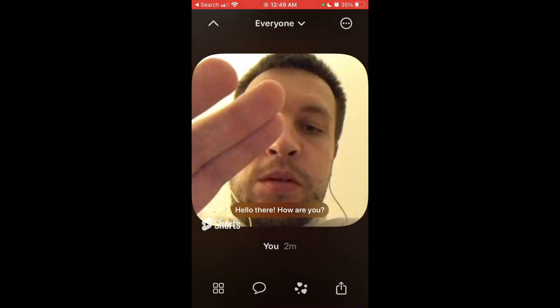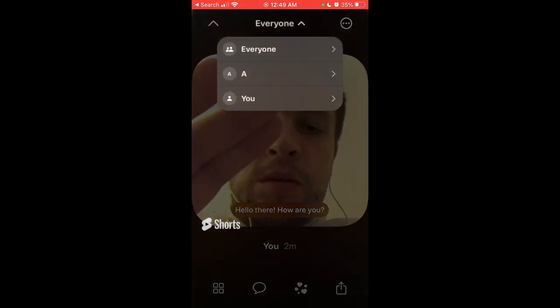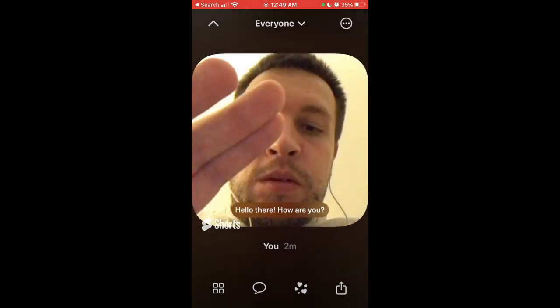If you delete the photo, you can — you just delete the photo entirely. And that's it. That's a new feature. Pretty awesome.